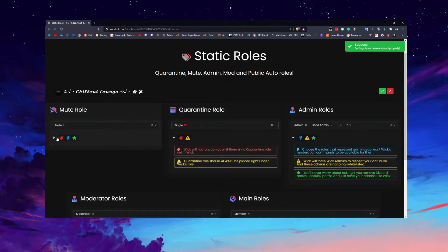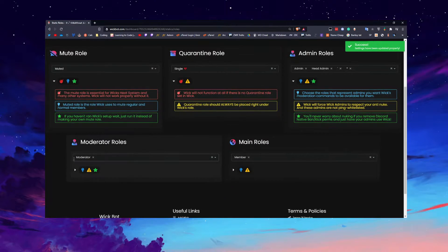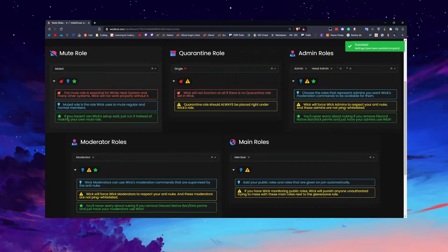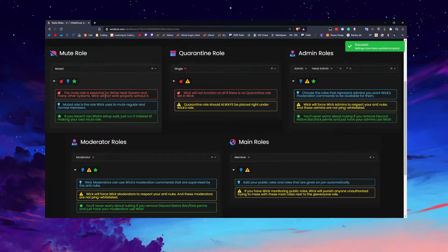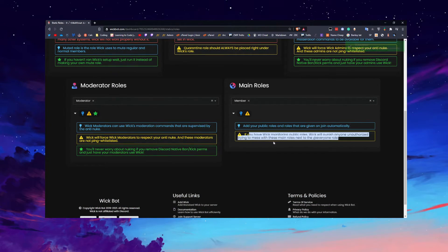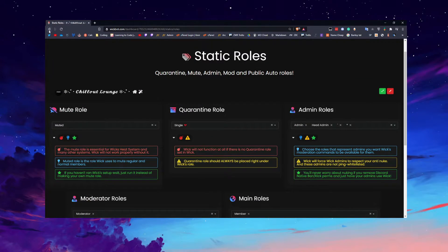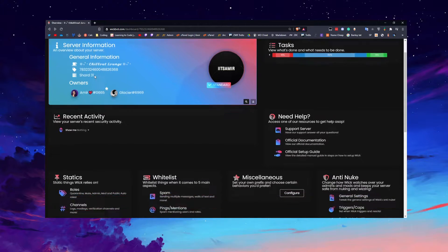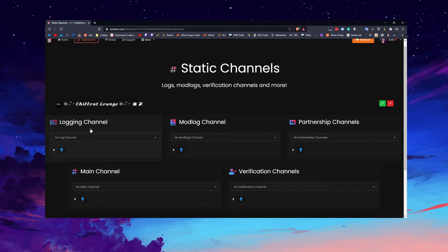If you open up each of these settings it will give you some tooltips and suggestions on what you should do — just some hints on everything if you're a little bit stuck. This should honestly be the simplest thing for you to do.